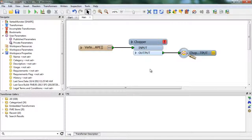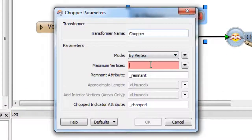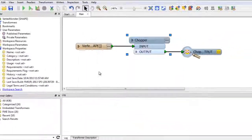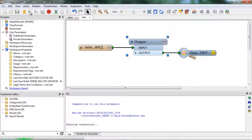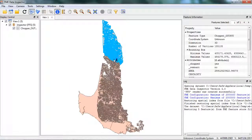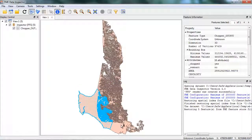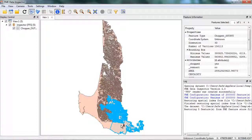Just specify to break the input features according to vertex count, set the maximum number of vertices, and run your translation. Here I was able to chop the vertex monster into five features containing no more than 190,000 vertices each. This method is useful if you need to preserve all the original detail, and you don't mind if your original object is represented as a few objects.